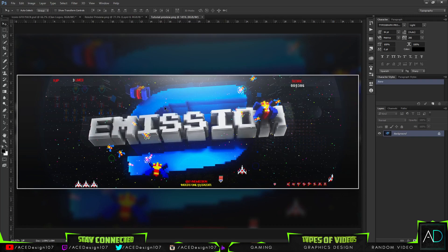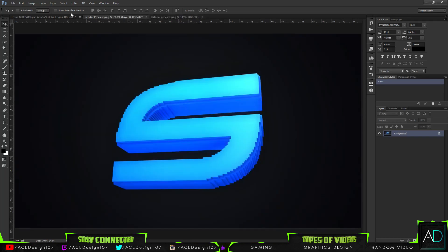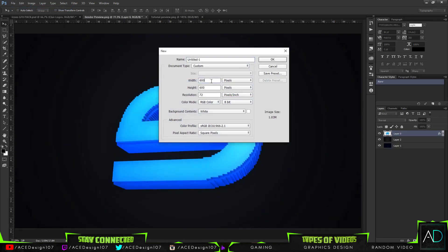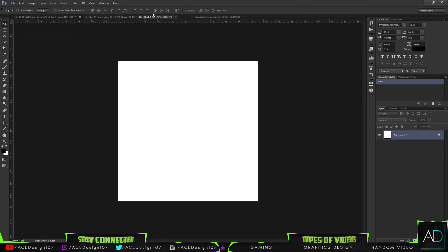The next tutorial will be showing you how to make this type of banner, so subscribers will know how to do this awesome thing. I'm really looking forward to this one because the banner looks amazing. We're going to get straight into it by going to File > New and making the width 600 by 600, then press OK.